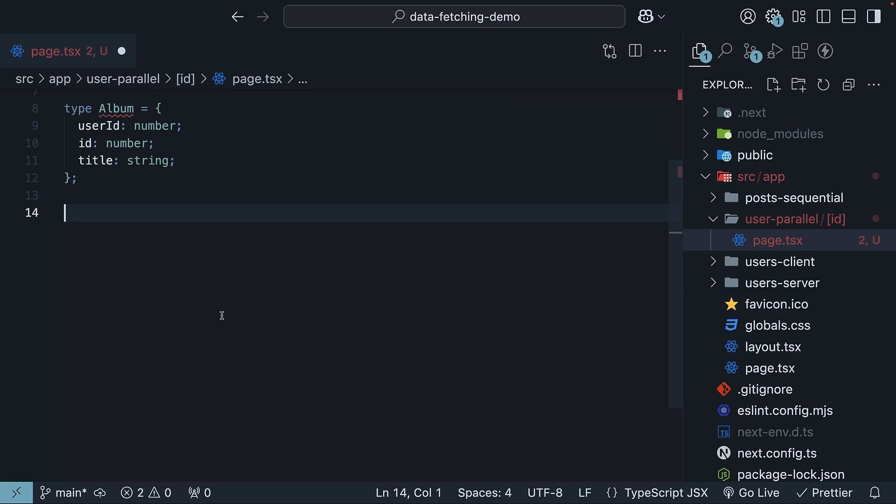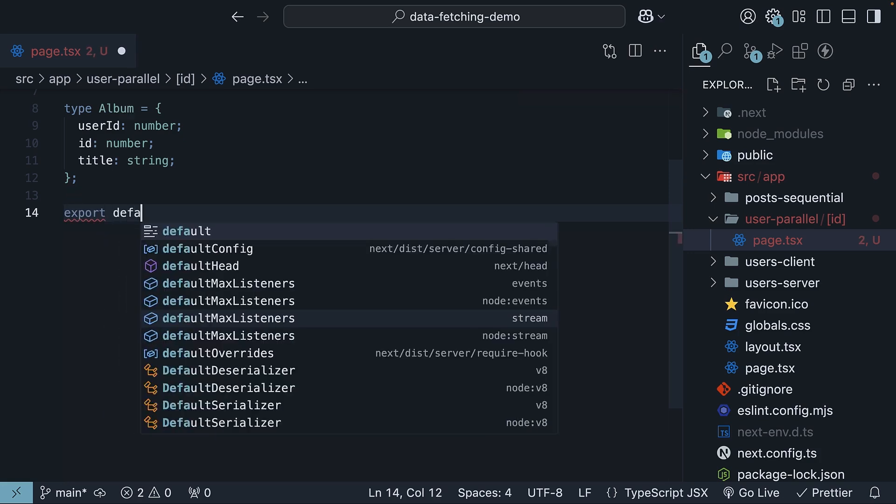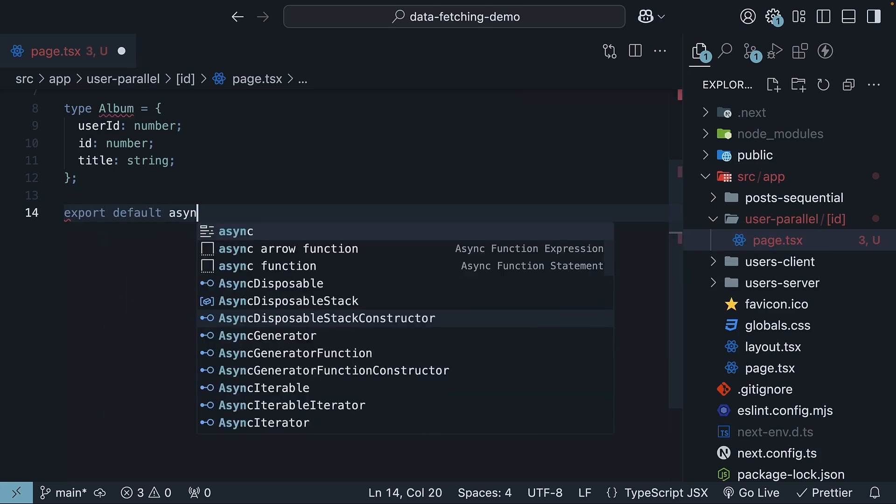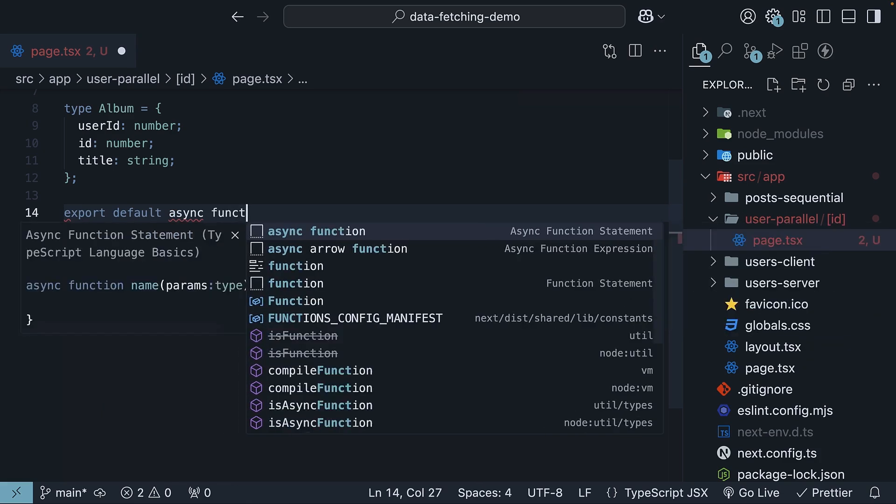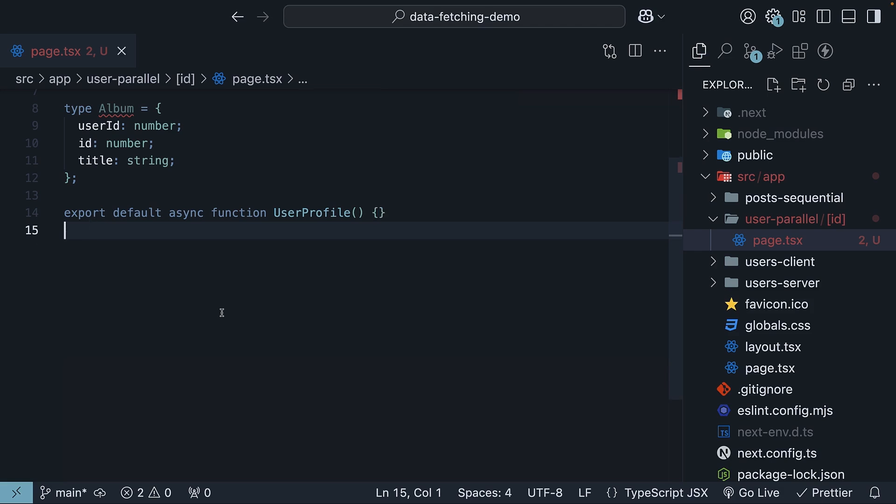For our component, we will call it user profile. So export default async function, user profile. Make this component async to support data fetching. Now here's the trick. We will define our data fetching functions outside the component.